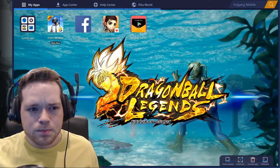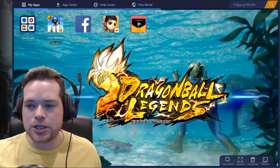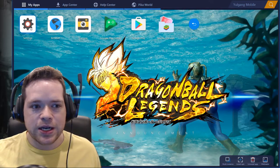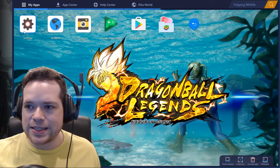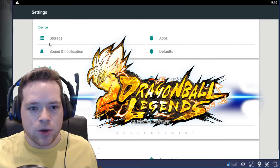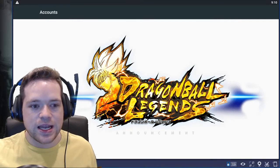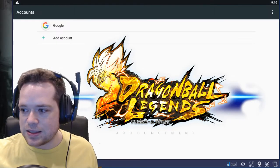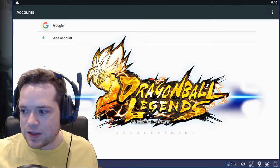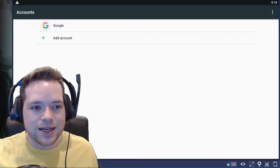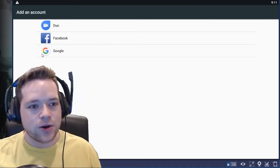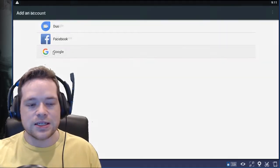Once you open up the settings you'll go to Accounts and then let's turn off that logo. And then you're gonna click on Add Account. Now you're just gonna go through the motions, click on the Google account and everything will pop up.